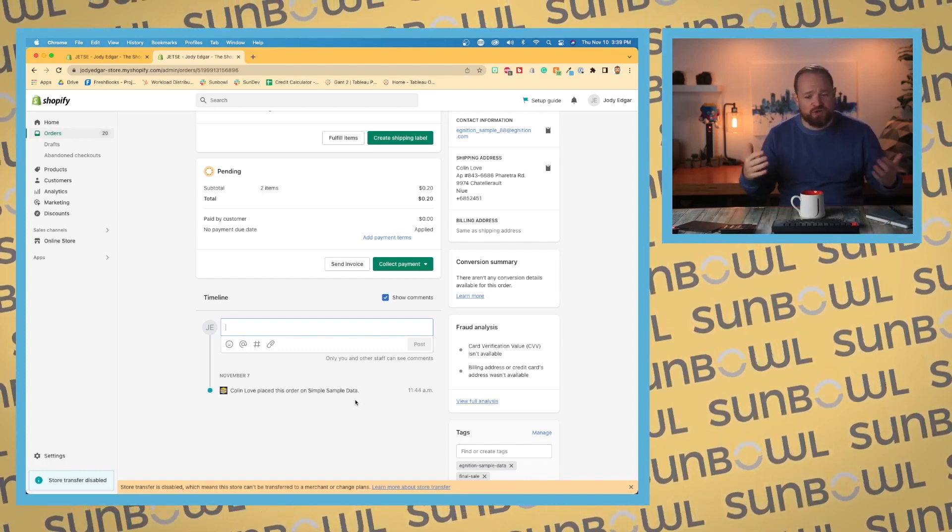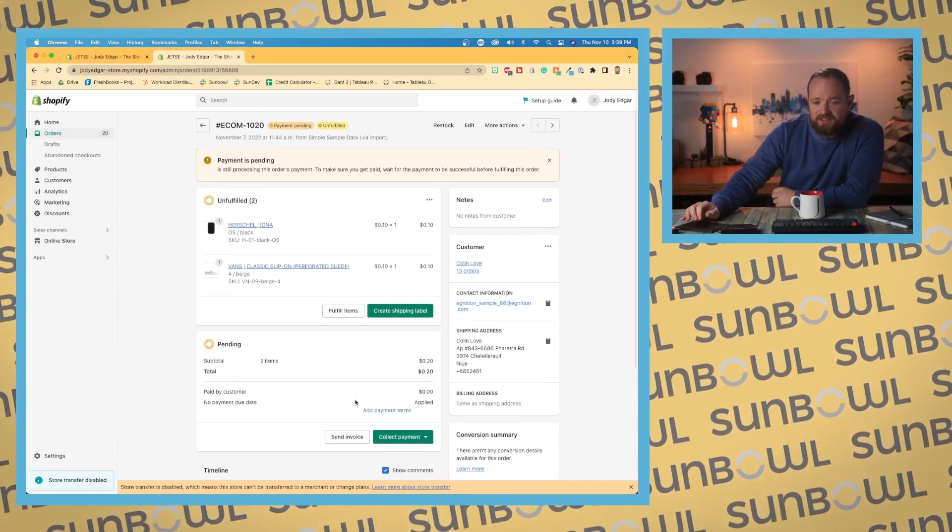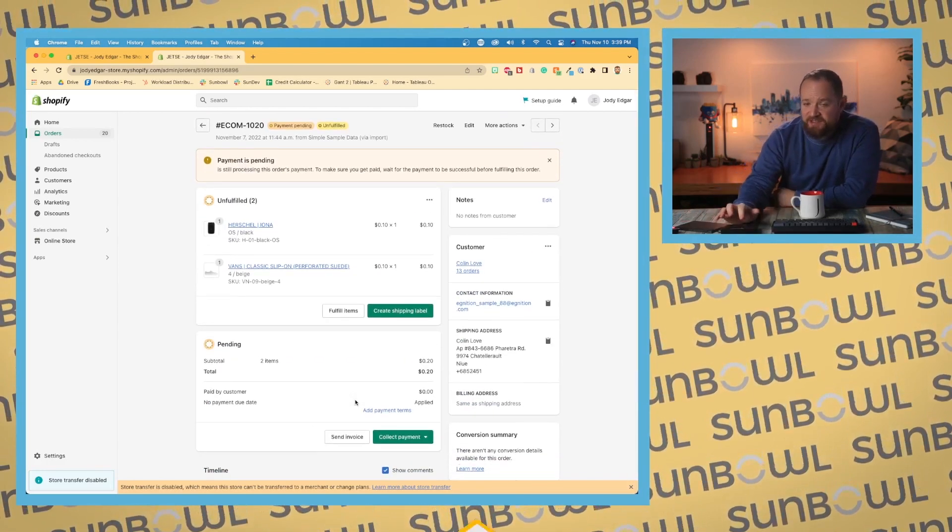All right, I realized that that was a lot of things to go over on just the order page. Order pages are quite complex. There's a lot of things to go over them. Next up we're going to go over draft orders and we're going to talk about how to create a draft order and the options that are available in that one.